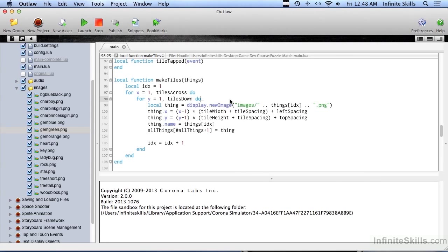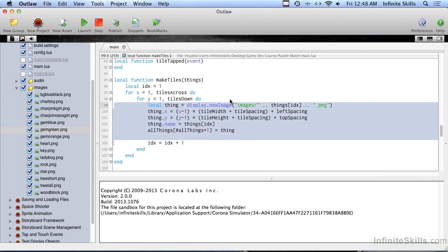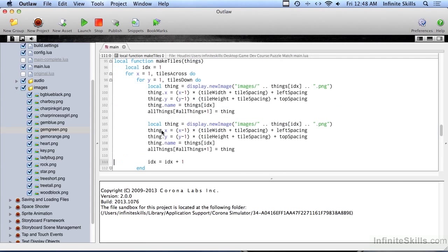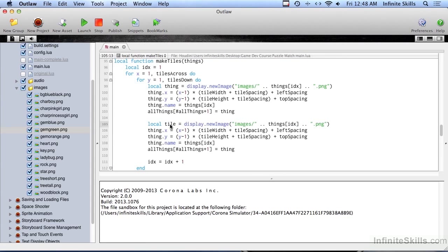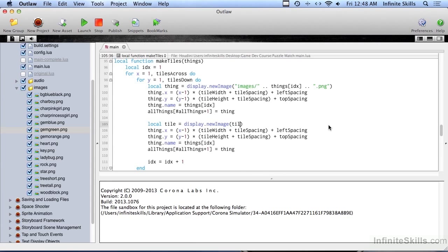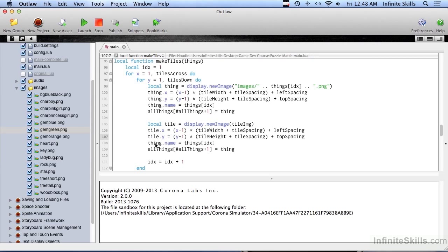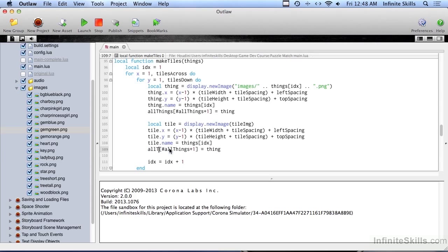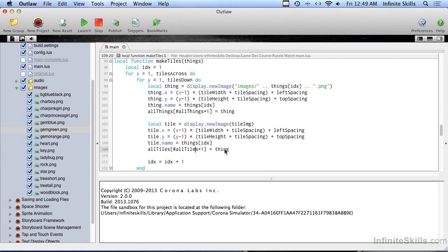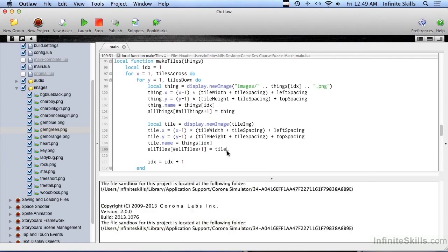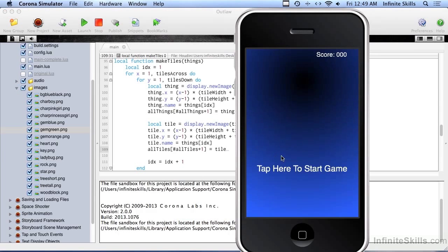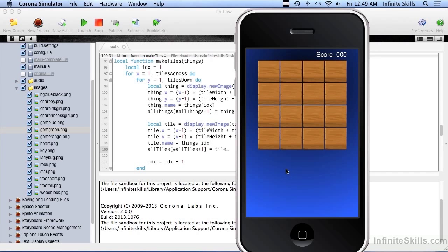Okay. So I'm going to copy this and change this to tile. And this we already have referenced up above as tile image. The X and the Y is going to be the exact same thing because we want the tile to be smack dab over the top of the hidden object. And this is going to be not all things, but all tiles. And let's check this out. And we should see tiles with nothing. Okay. Perfect. And we can't touch them yet.